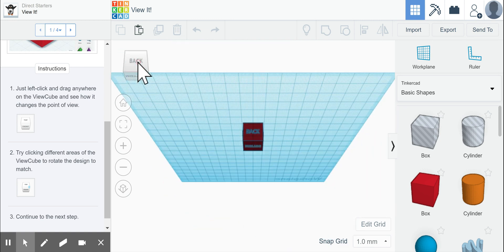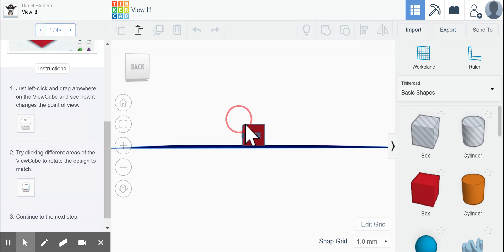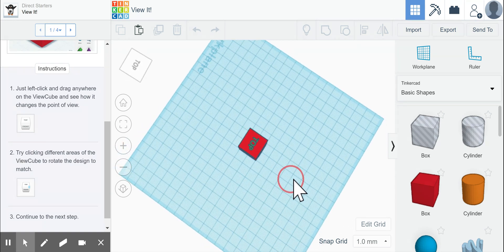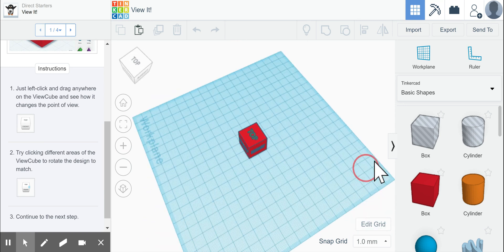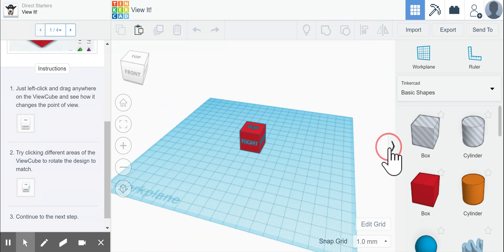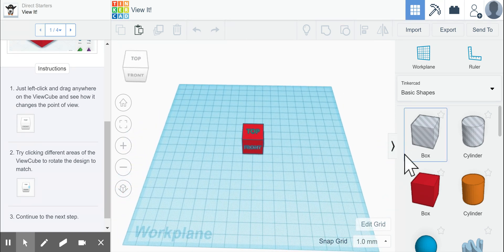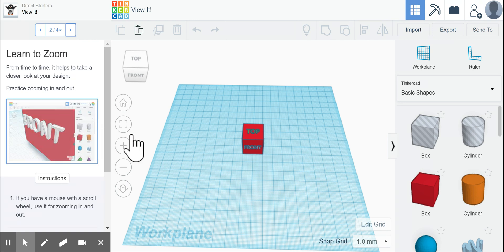The other thing you can do is hold down your right click button and move your mouse around. As you're holding on to that right click button, it allows you to do the same type of thing. It says to continue to the next step, so we click over.